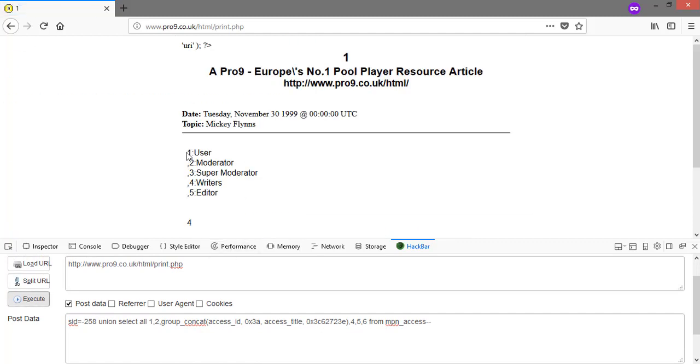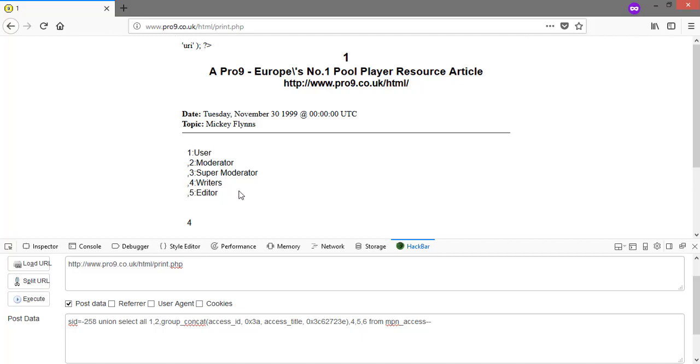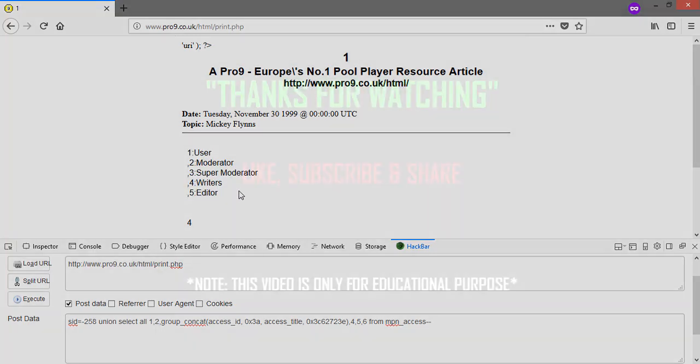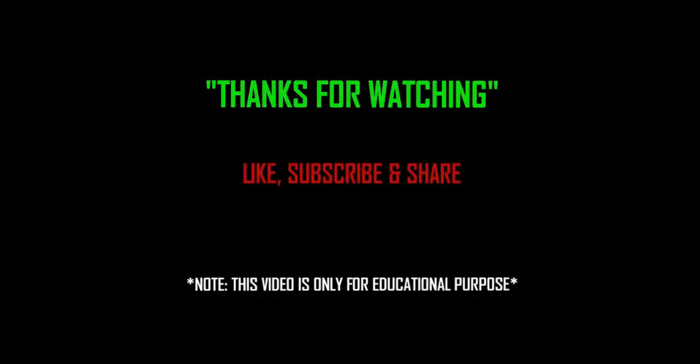If you are facing any difficulties in any step you can watch my previous videos or comment your queries below. Thanks for watching, like, share and subscribe to my channel. Remember this video is only for educational purpose, we will not be responsible for your act.